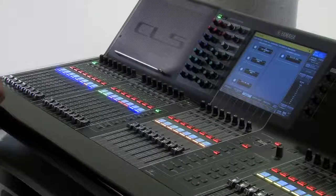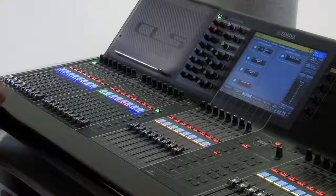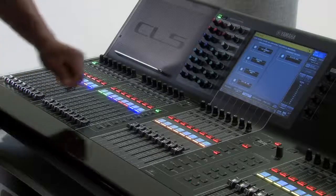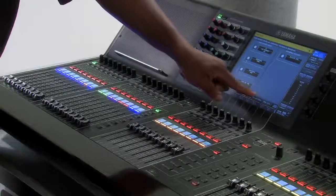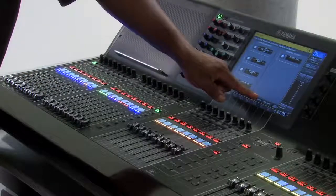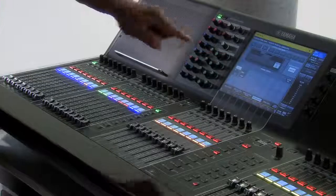For your custom fader banks, you can adjust them by pressing on the Custom Fader Bank tab down at the bottom.